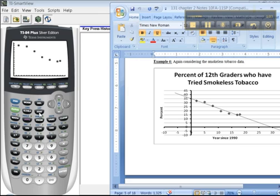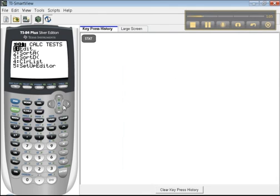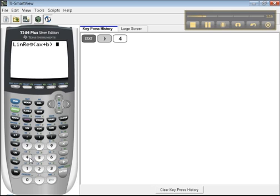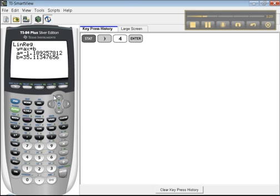So you press STAT, and you go to the right. You want the calculate menu, C-A-L-C. So you go to the right to calculate, and you want to pick number four, linear regression. And if you just press enter, it'll find it. There it is.